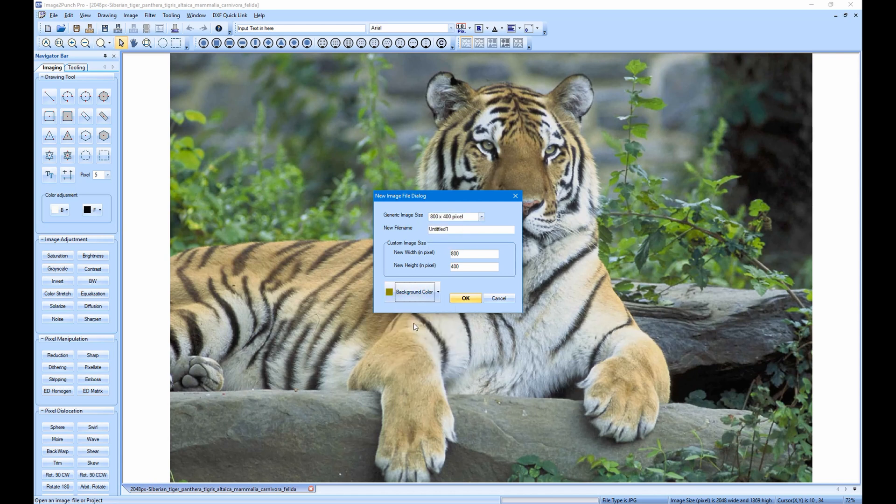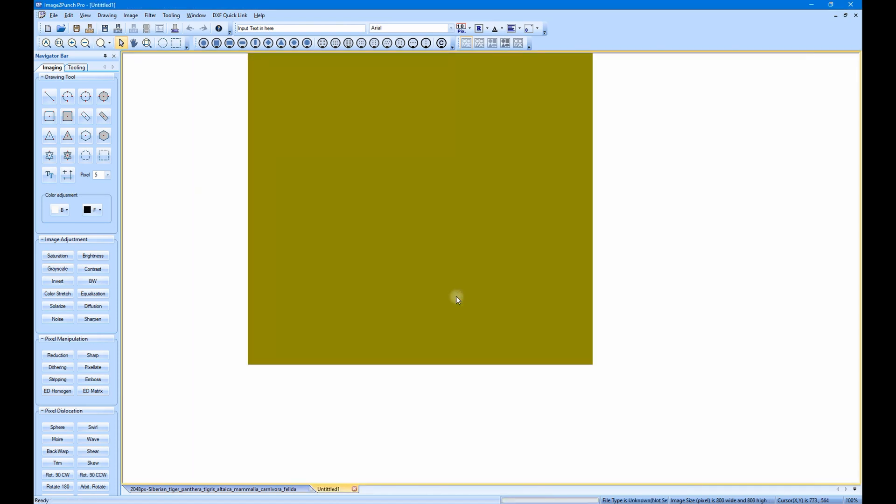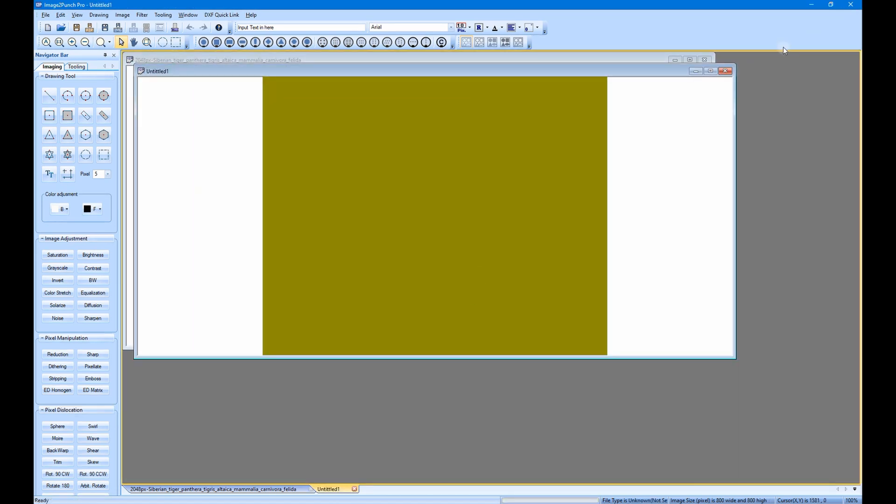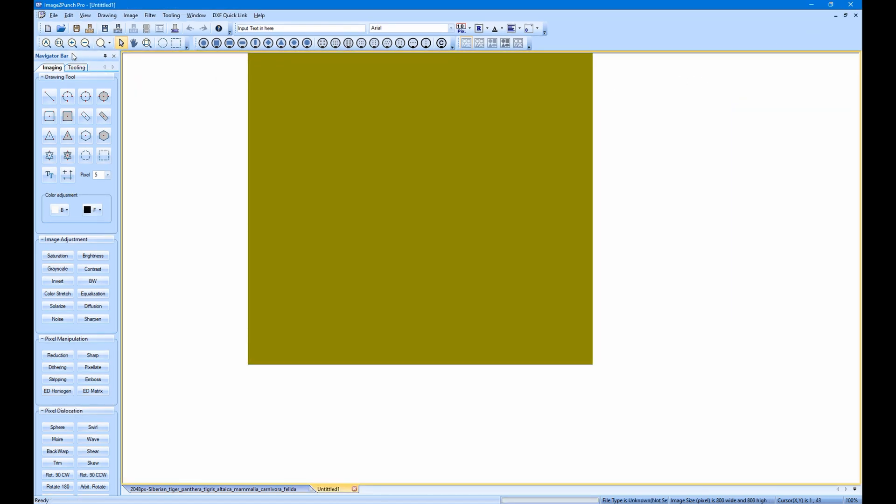Then, a new image dialog box will open. In here, you can specify the size, the background color, as well as the image file name. When this is done, click OK button.